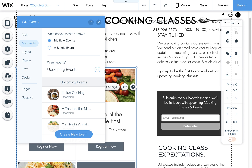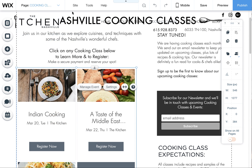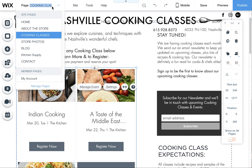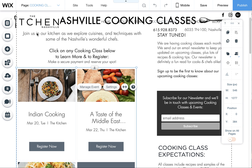I'm going to quickly show you where to edit your events to show what's coming up or what's not. First, you want to navigate, go into Wix Editor, and then you want to click on to the page that has the events on it, which is the Nashville Cooking Pages.